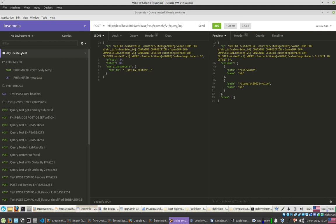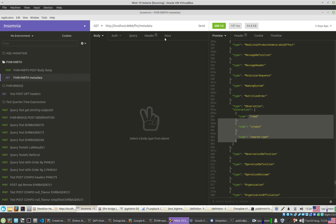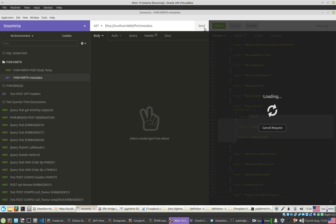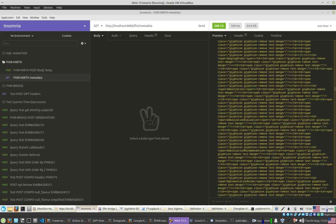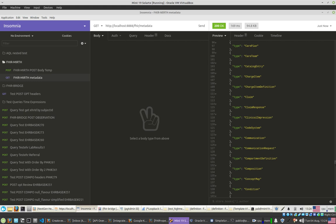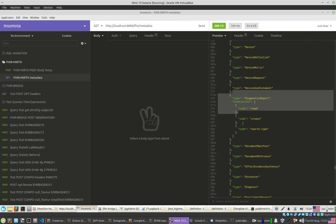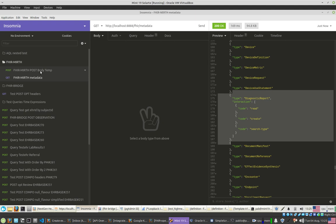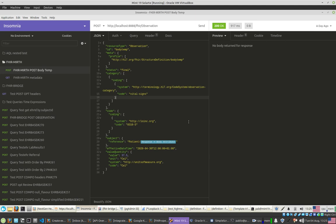I'll go to Insomnia REST client, where I have a couple of requests. The first request is to get the metadata — this is port 8080, FHIR slash metadata. If I execute that, I should get back which resources and operations are supported. For example, bundle is there, capability statement is there — this is the configuration I showed in the FHIR connector. Diagnostic report supports read, create, search, etc. And here I have an example sending body temperature readings to the Mirth Connect channel at port 8080, slash FHIR slash observation, since you need a specific endpoint for each resource.